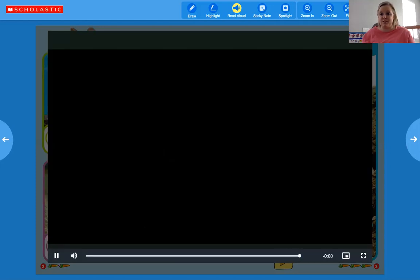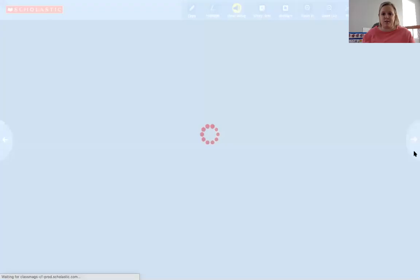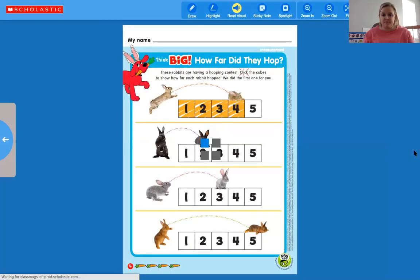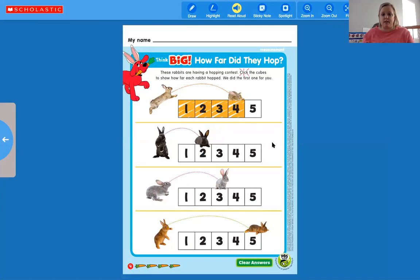That was just a cute little video of a bunny wiggling his nose! All right, let's go to the back page. It says 'How far did this bunny hop?' This one's going to be fun to do together. On the example we have one bunny that hopped all the way to a number — let's count together: one, two, three, four.